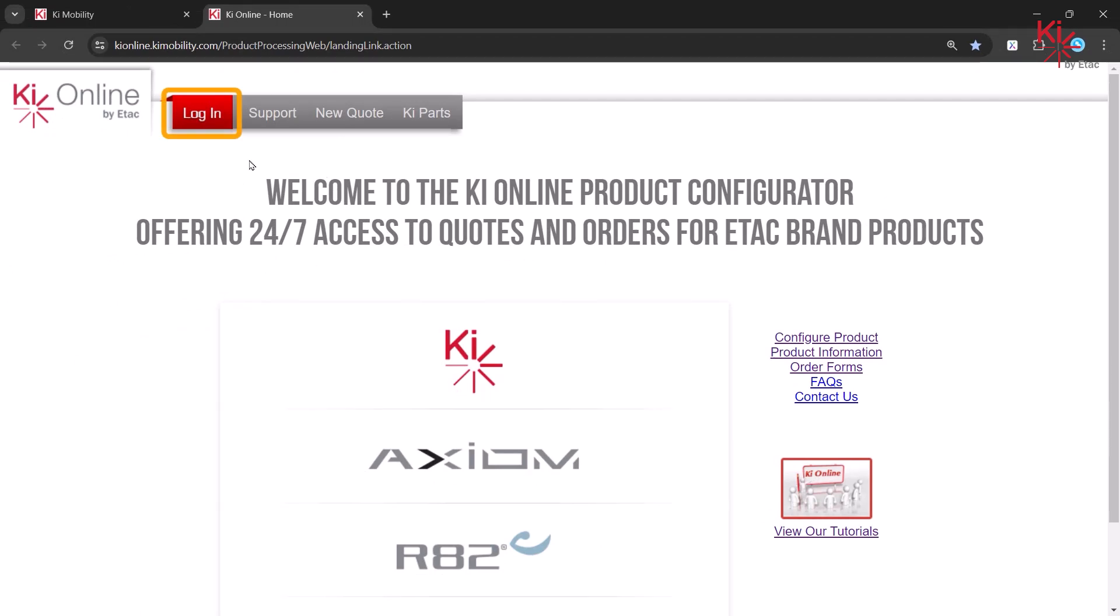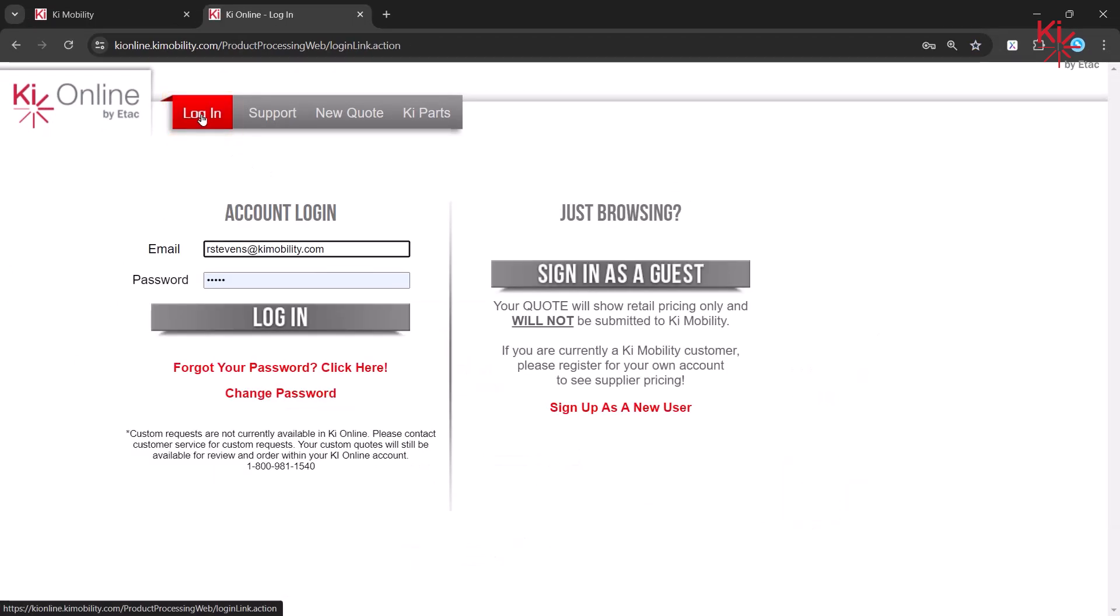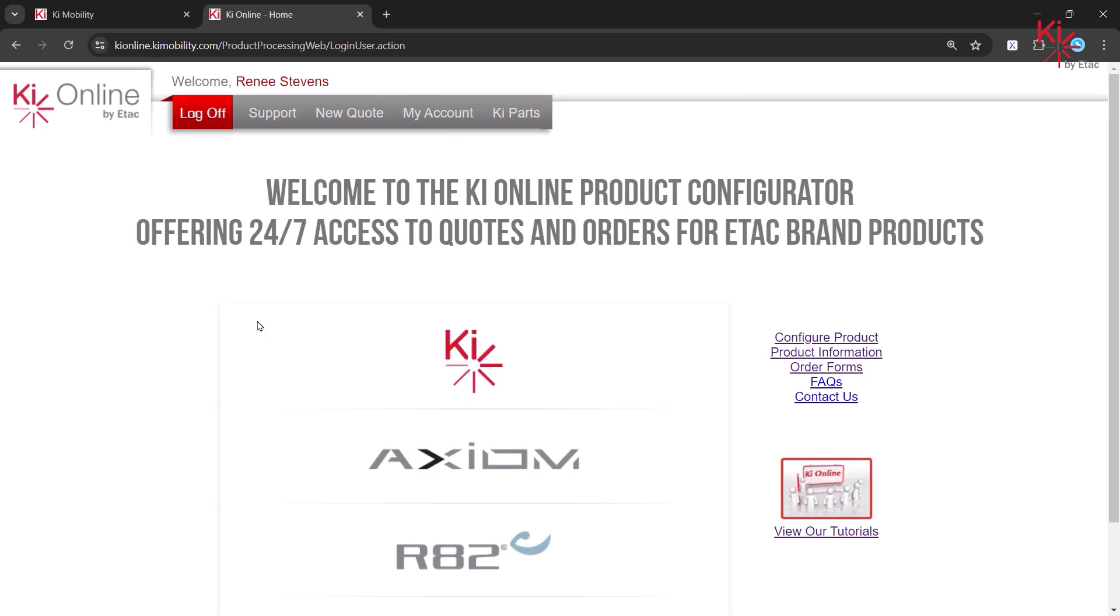Please log into Key Online using your registered email and password. If you are a new user, click here. Once you have logged in, select New Quote.